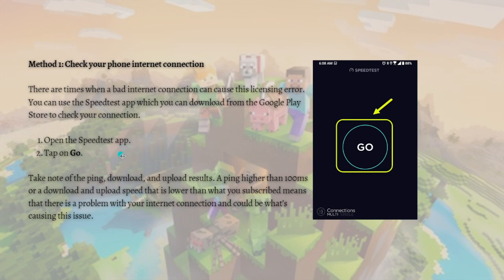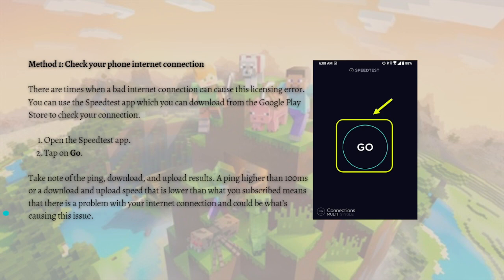After downloading the speed test app, open it and simply tap Go. Take note of the ping, download, and upload results. A ping higher than 100 ms, or download and upload speeds lower than what you subscribed to, means there is a problem with your internet connection and could be causing this issue.